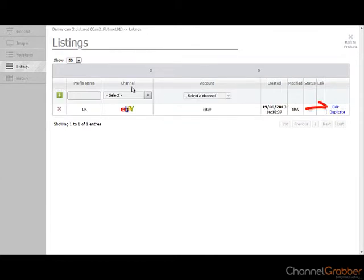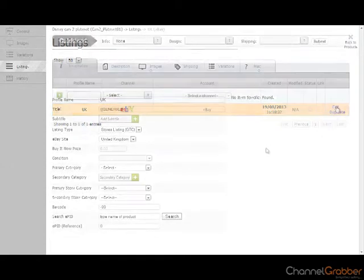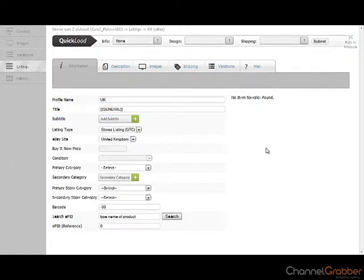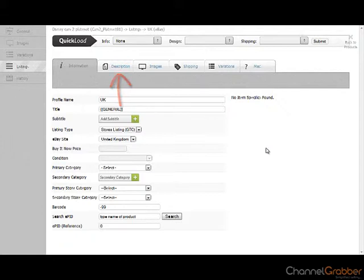Select Edit to continue. There are five sections to complete: the Information tab, the Description tab, the Images tab, the Shipping tab and the MISC tab.